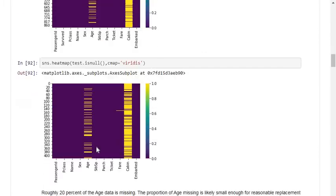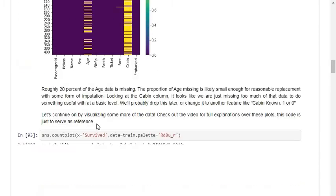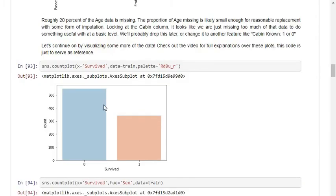Similarly, in the test dataset, there are null values in age, cabin, and one or two null values in the fare column. The null values in the cabin column are much higher compared to the age column, so we can easily neglect the cabin column.